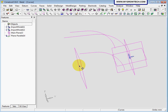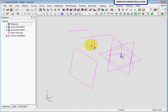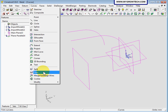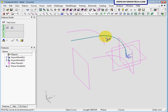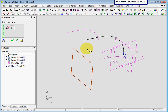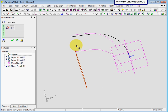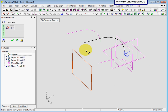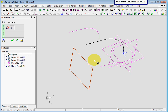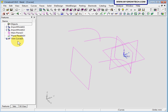Now we will trim the middle curve by that plane. Go to curve, select trim, and select this curve here and this plane to trim. If you got the wrong side, you can click flip side to select which side you need to trim. And select ok.